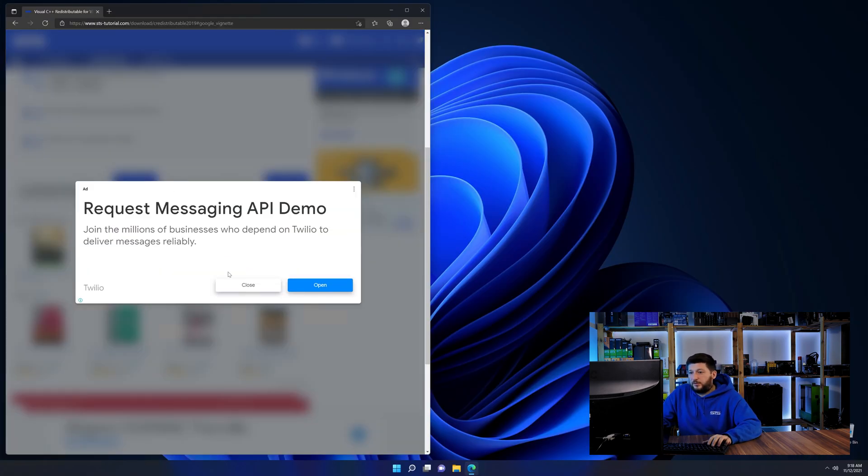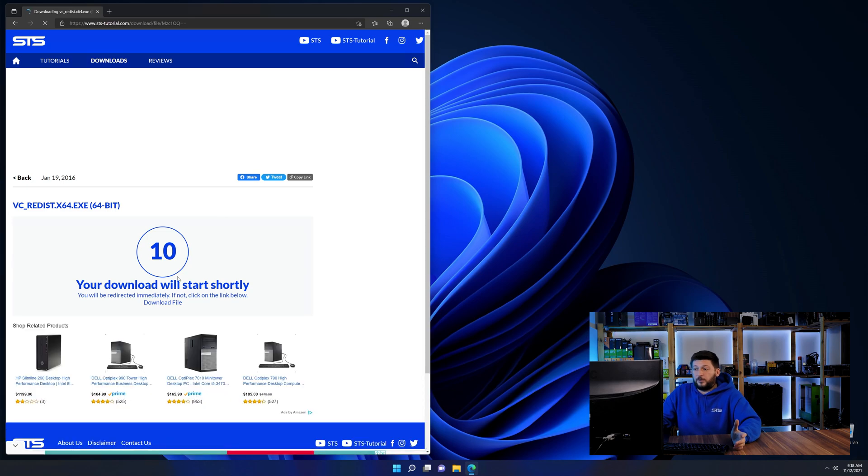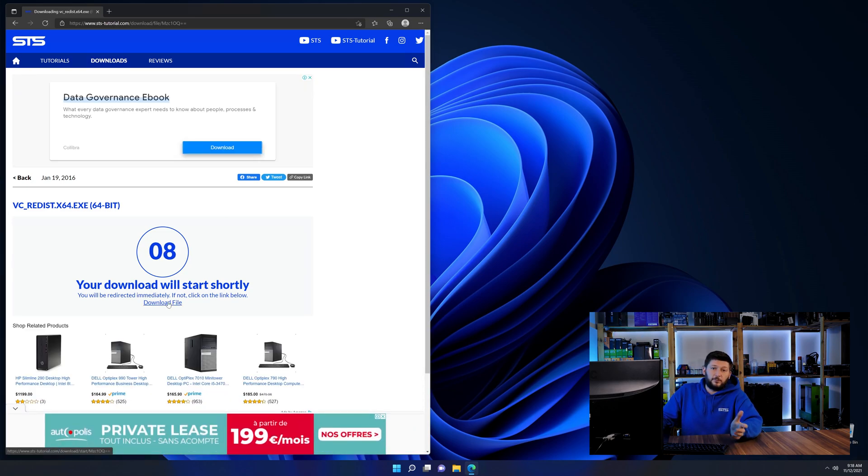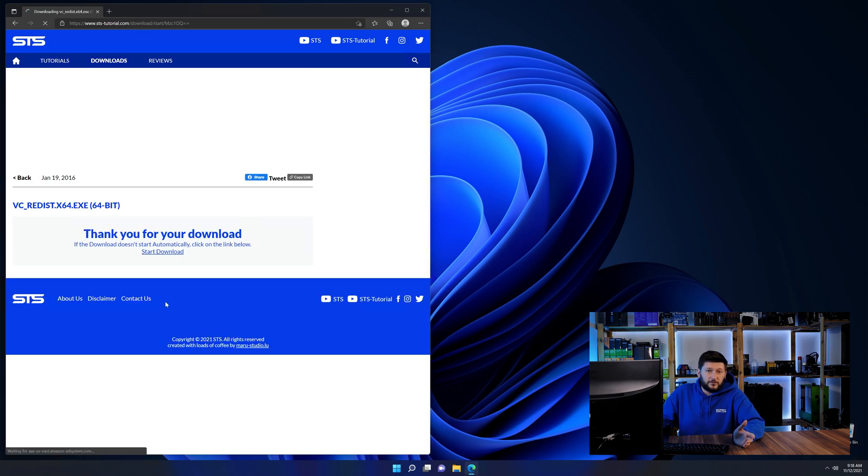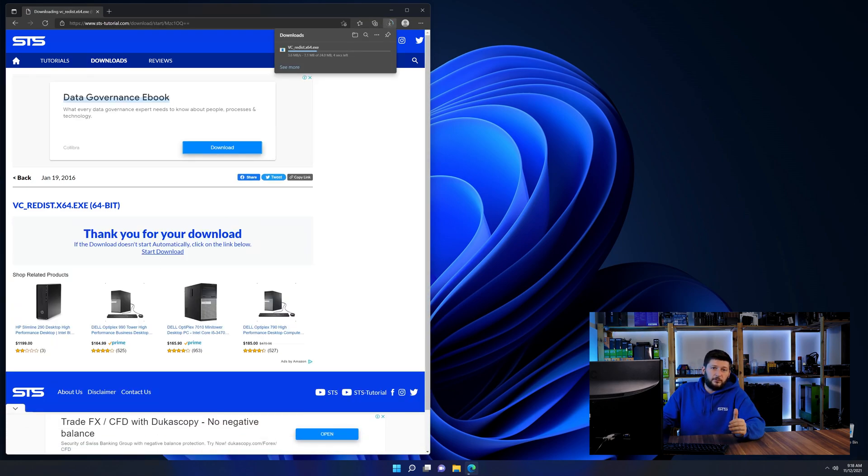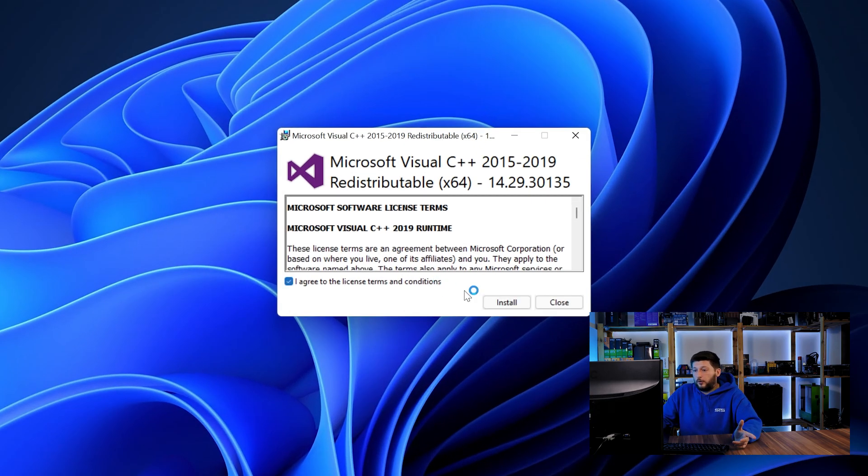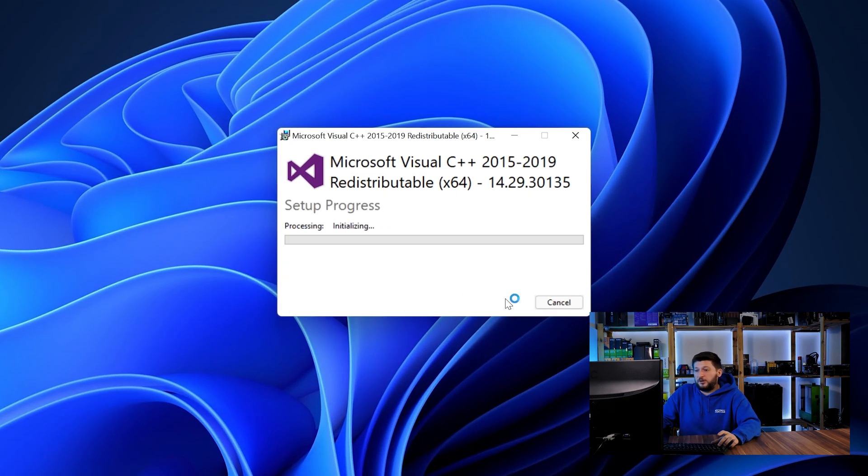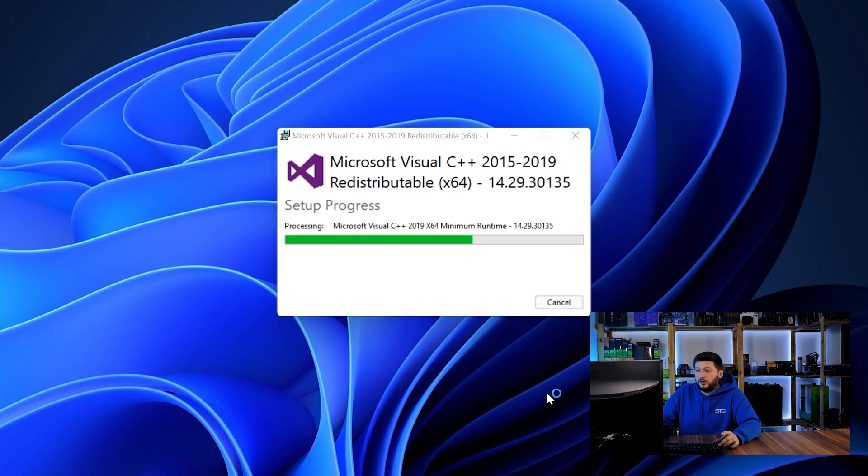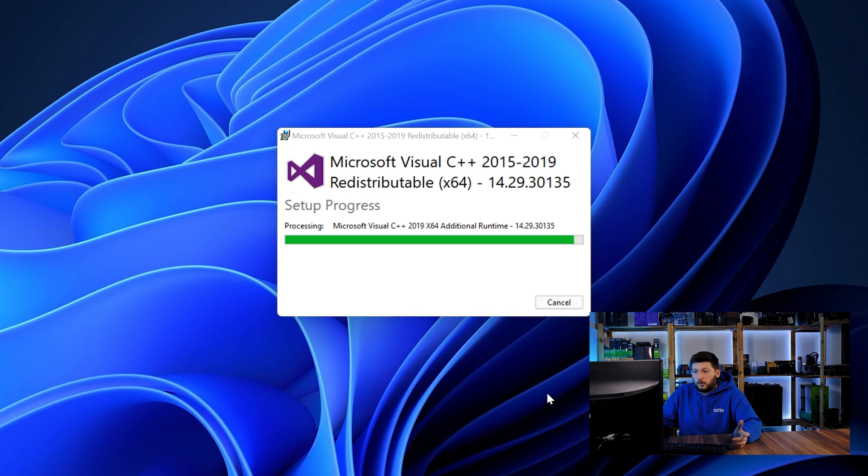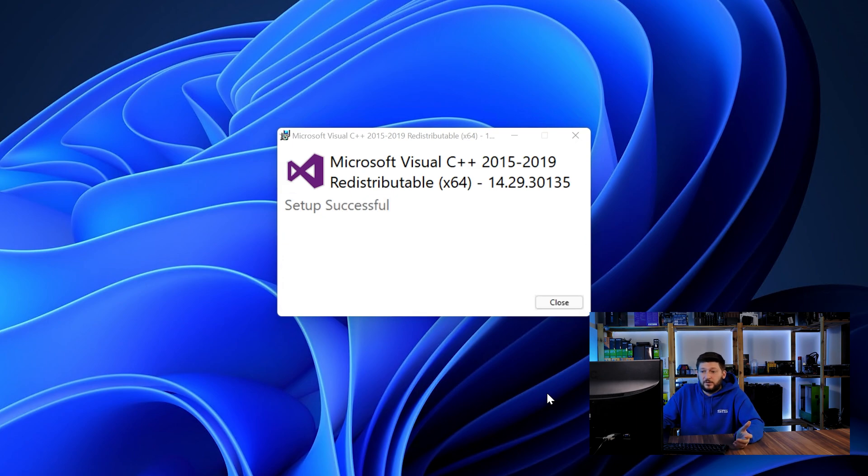Back on our website, choose the file according to your system: 64-bit for 64-bit users and 32-bit for 32-bit users. Once downloaded, open the installer, check the mark saying I agree, click on Install, and wait until the installation is finished.